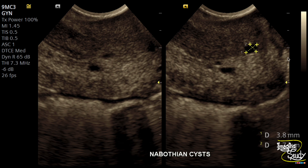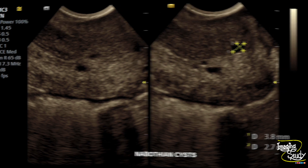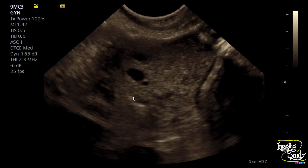Here's the measurement of the Nabothian cysts. If you magnify the image, then you can see many more of them. Again, the picture of the cervical Nabothian cysts in transverse section.